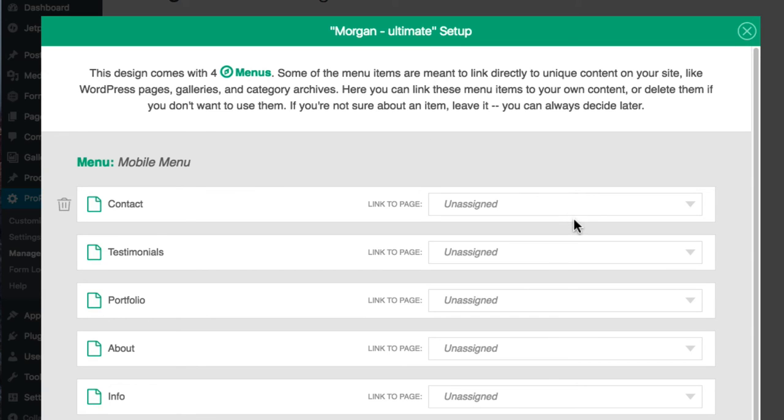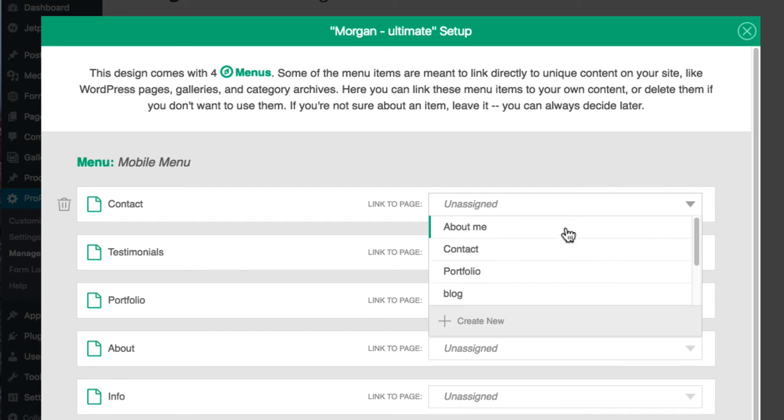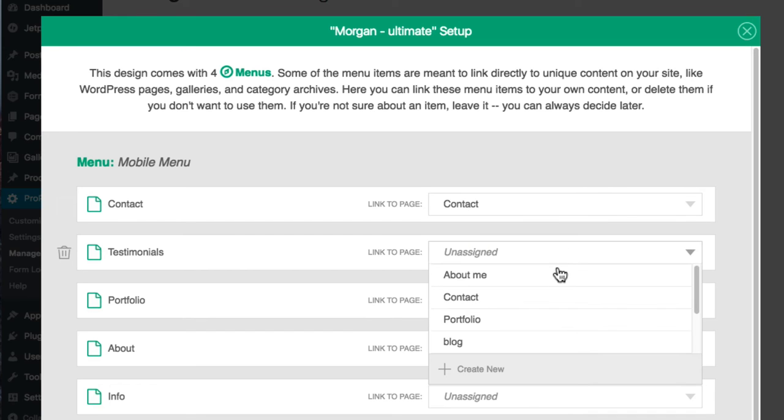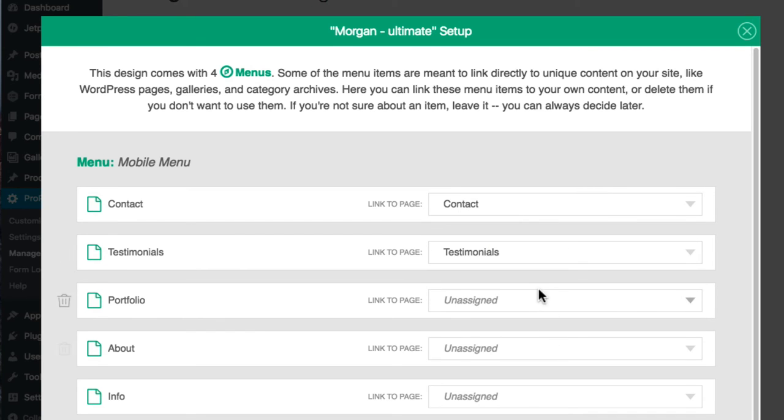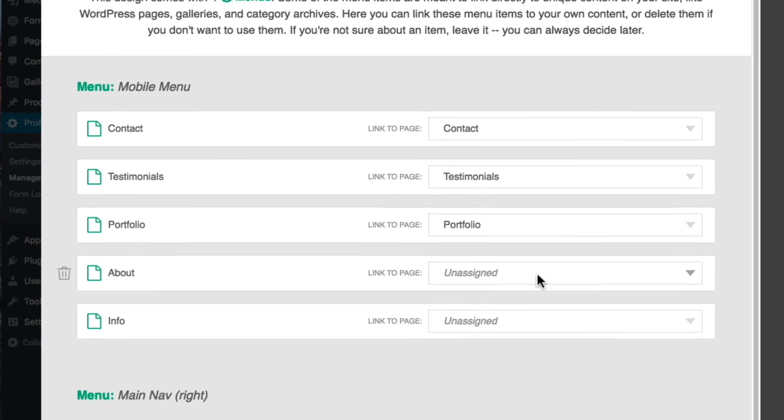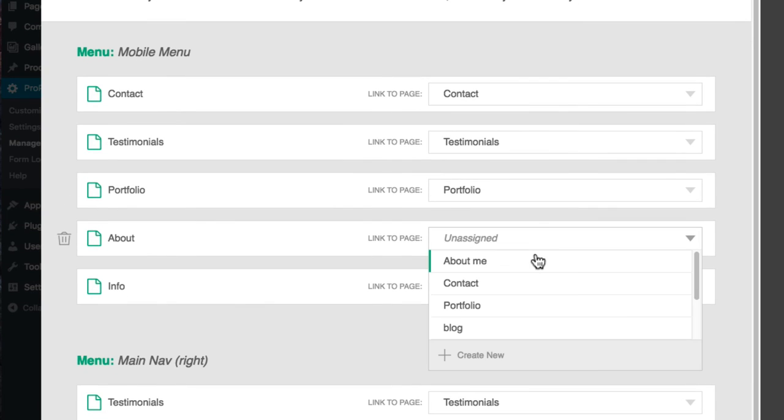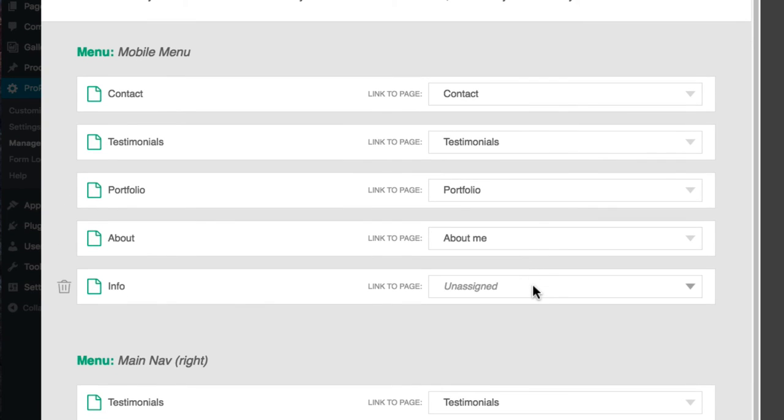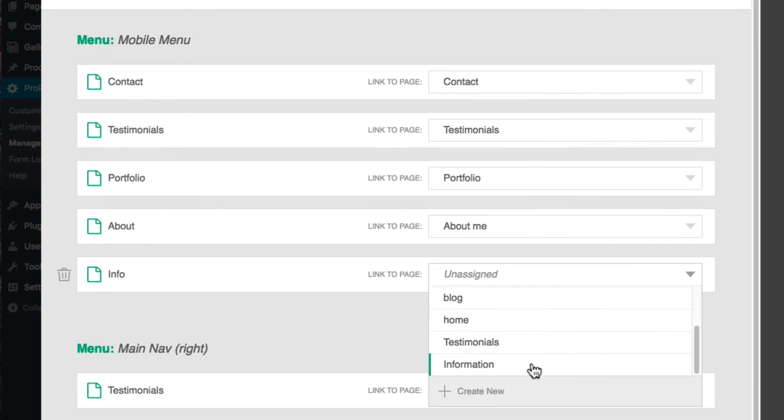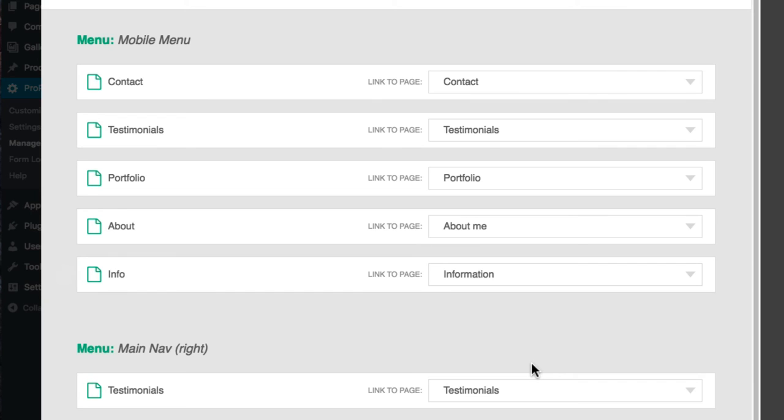Again, if a page exists already, you can link to it from the dropdown. Or you can create a totally new page. Often the new pages you created when assigning templates are the same ones you will connect to menu links here.